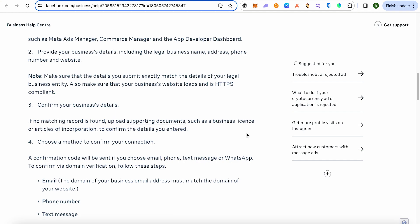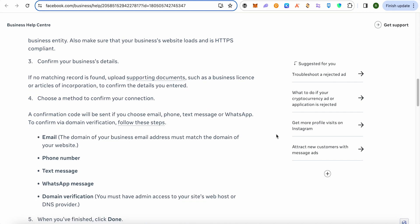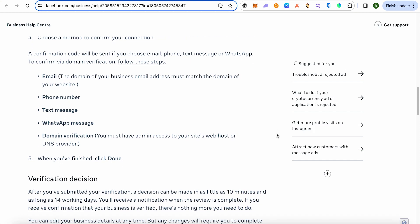After that, choose the method you want to use for verification. You can use an email address, phone number, text message, WhatsApp message, or domain verification — all these methods can be used to verify your business.